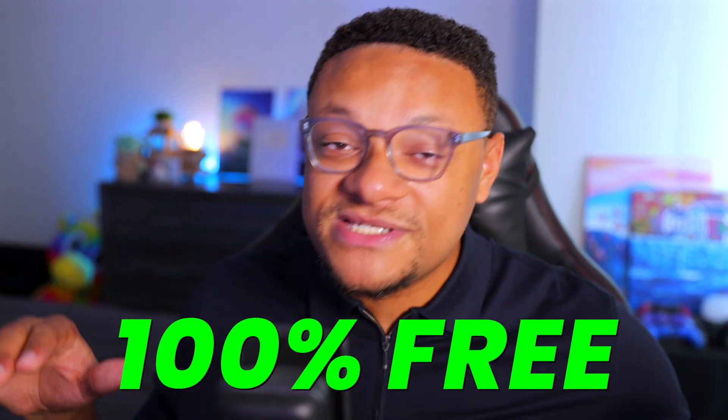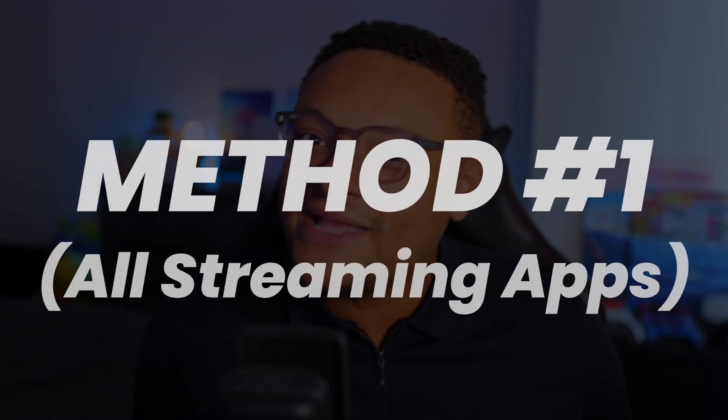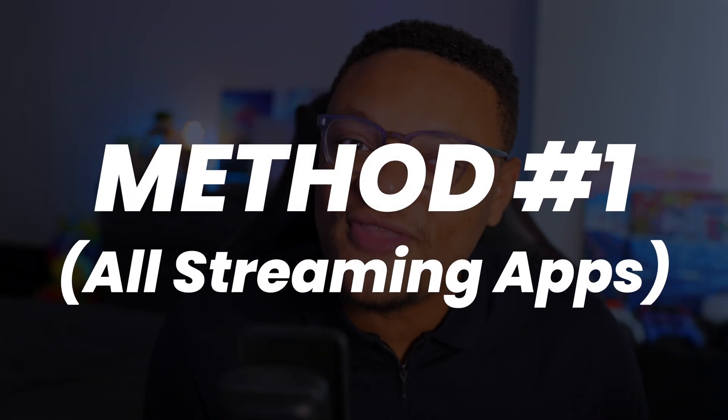What's good guys? Today, I have two brand new methods for being able to blur the background of your webcam in OBS Studio, as well as any other streaming application you might be using, 100% for free without the need of an NVIDIA graphics card or the StreamFX plugin. So with that being said, jumping into the first method.